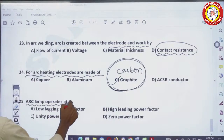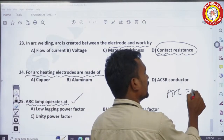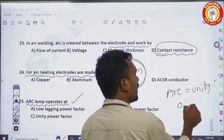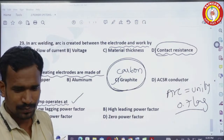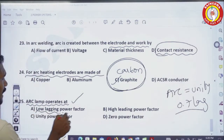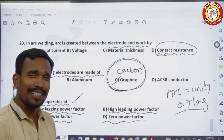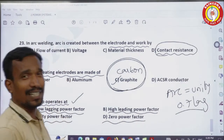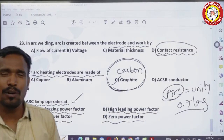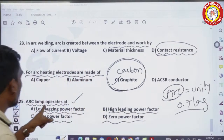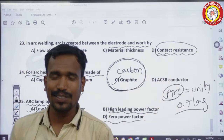Arc lamps operate at — generally, arc itself has unity power factor since it is purely resistive. But arc lamps operate at low lagging power factors, mostly around 0.7 lagging. Many people will choose unity power factor (option C), which is wrong. The correct answer is low lagging power factor.